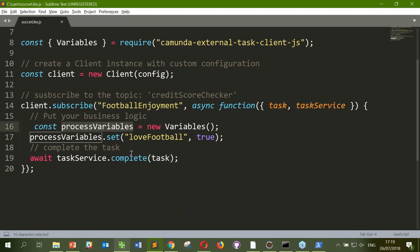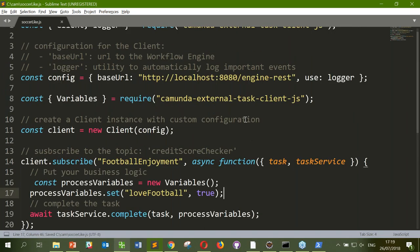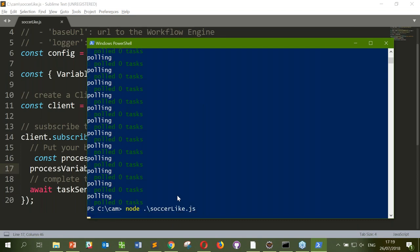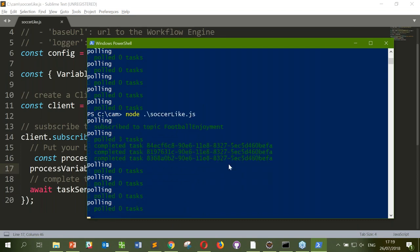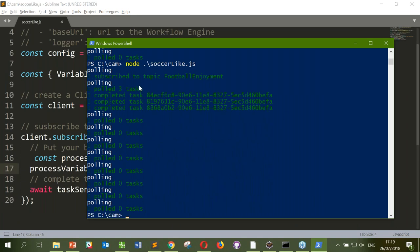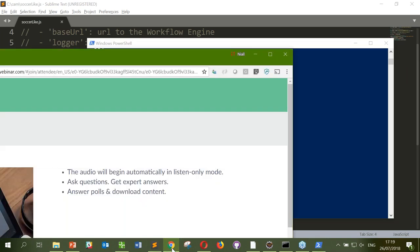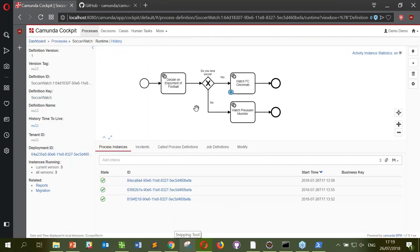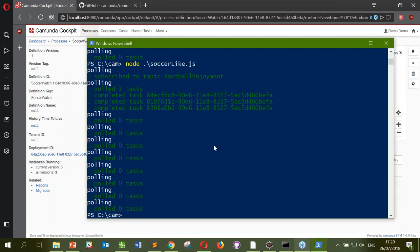Let's see what happens if I kick this off — has Niall saved? He has. And — we've pulled three tasks and been able to complete them all. In Cockpit, they've moved to the next step. We're all now going to watch Cincinnati. Now, one thing I want to address right away — people get worried when they see all this polling. It's clearly a potential problem in terms of resource consumption because you don't want to be hitting the server constantly.